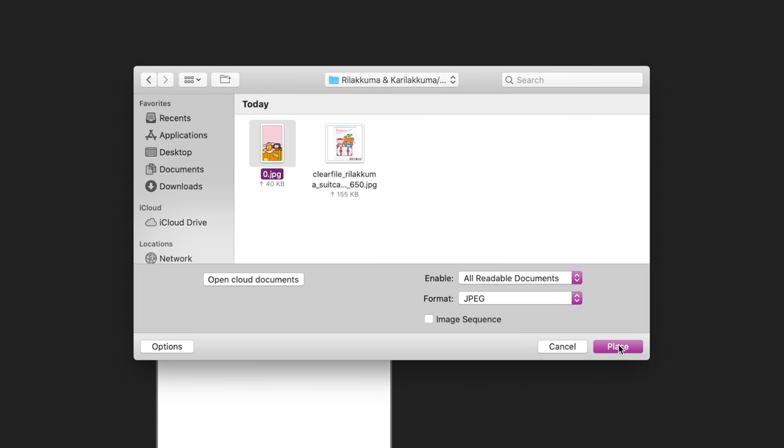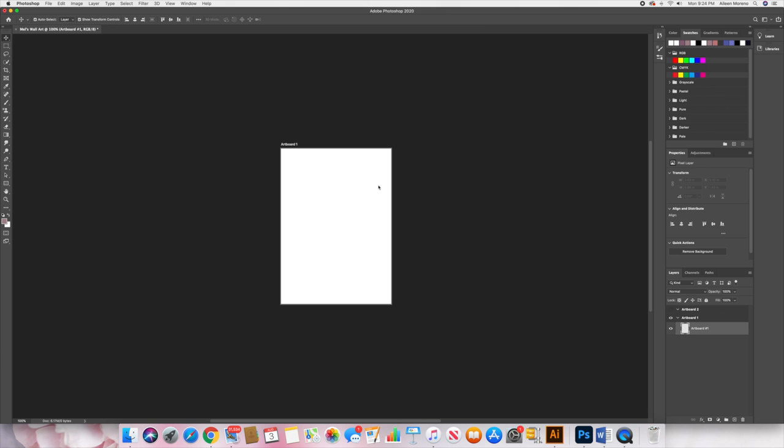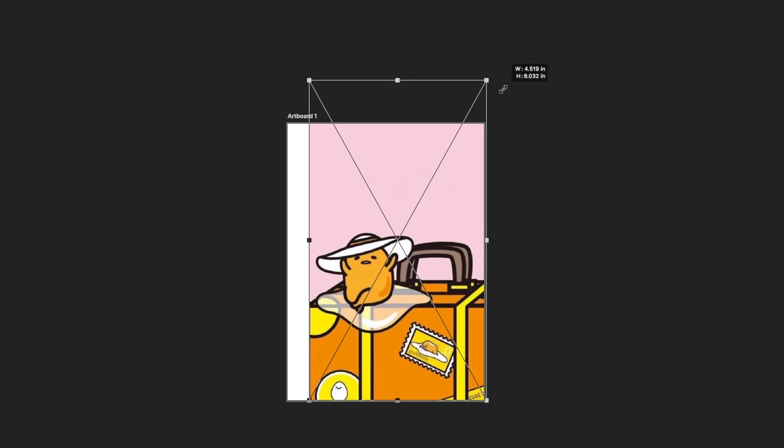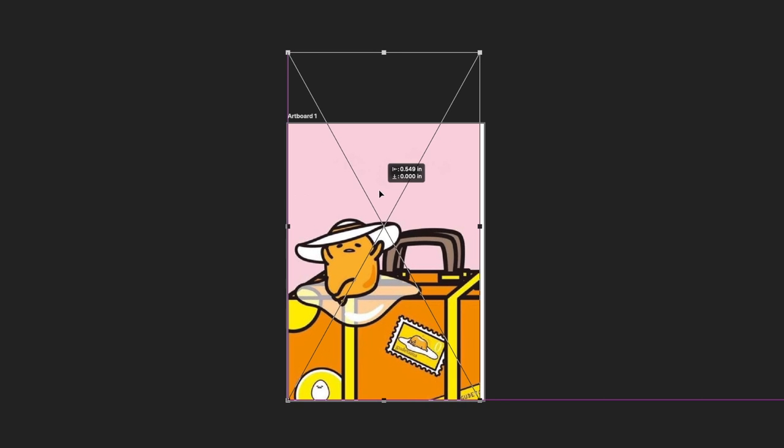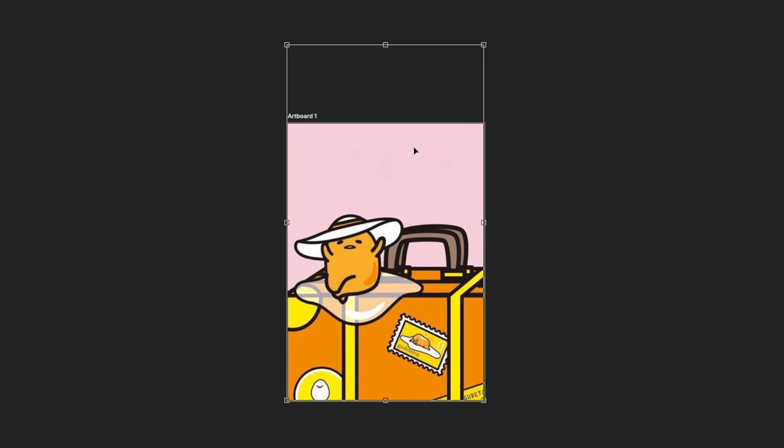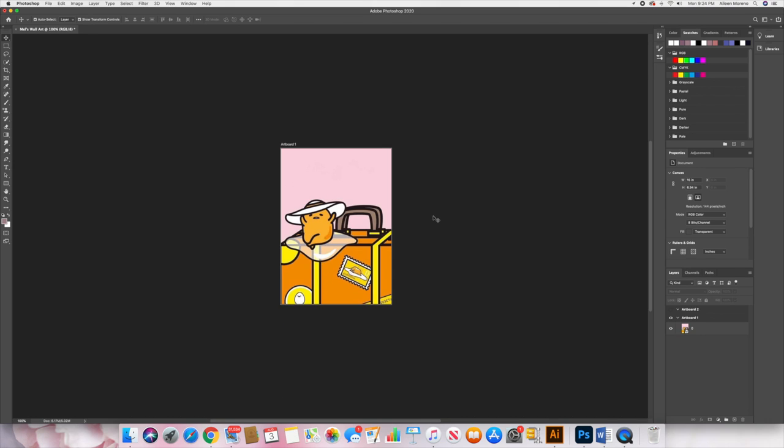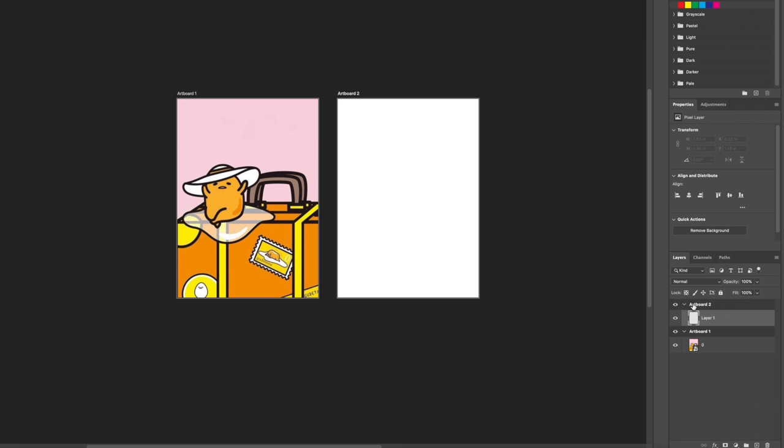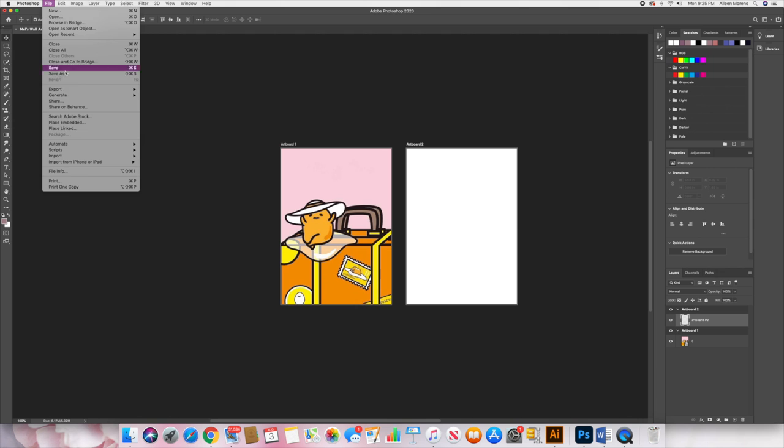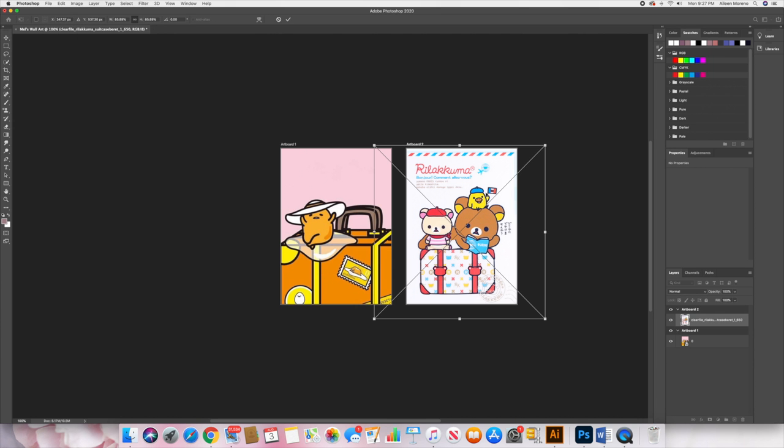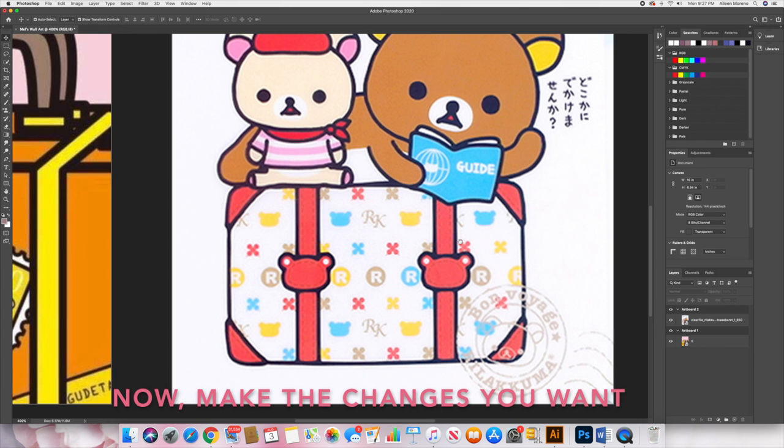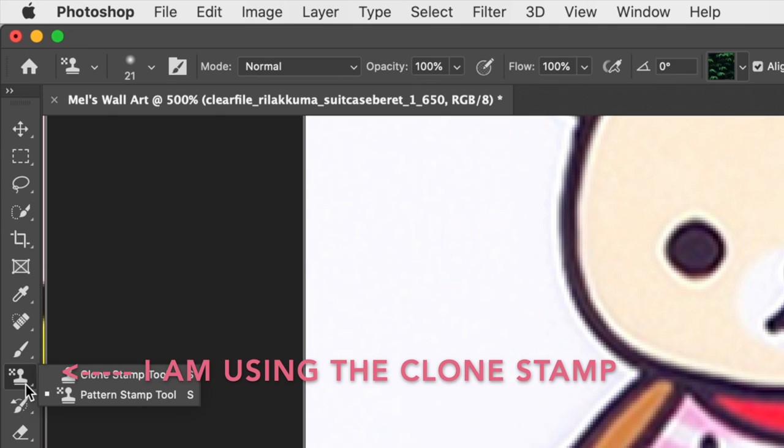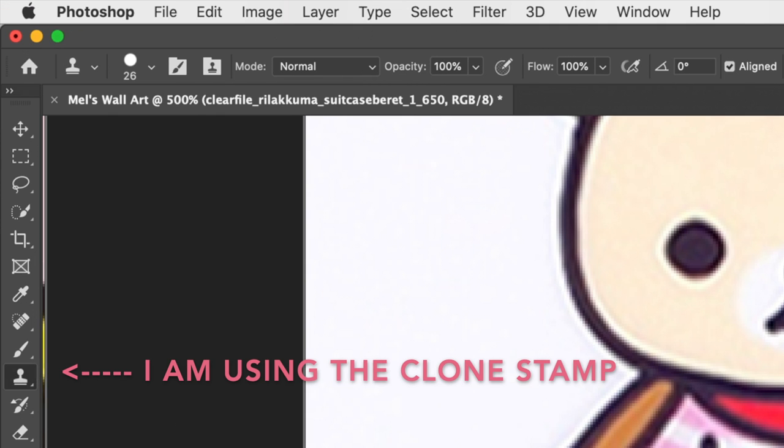Now we're gonna place embed the images by going to file, place embed, and then select your image and nicely size the image to the artboard size like this. And then do all that again for the second artboard, just like that. Now we're gonna make a couple changes to the images.